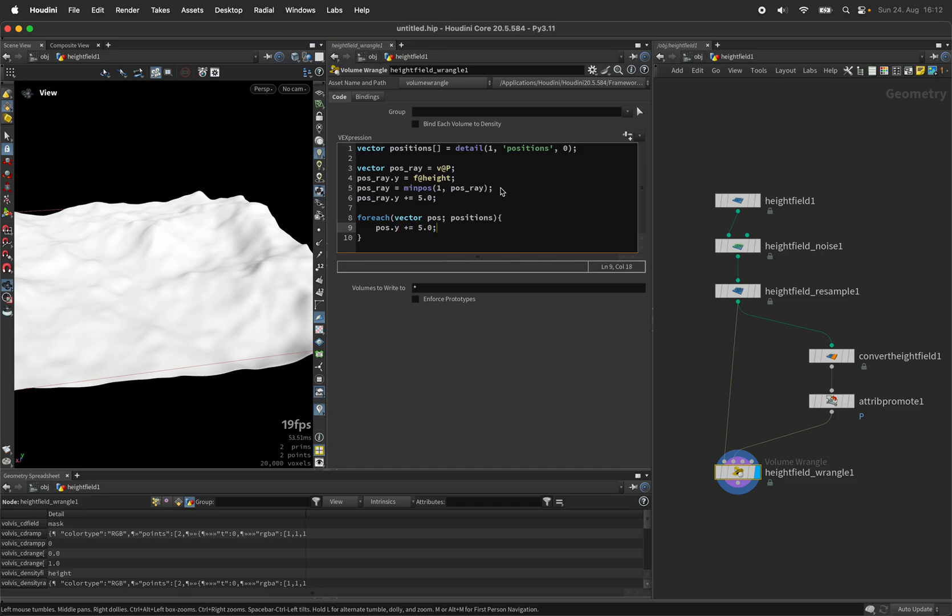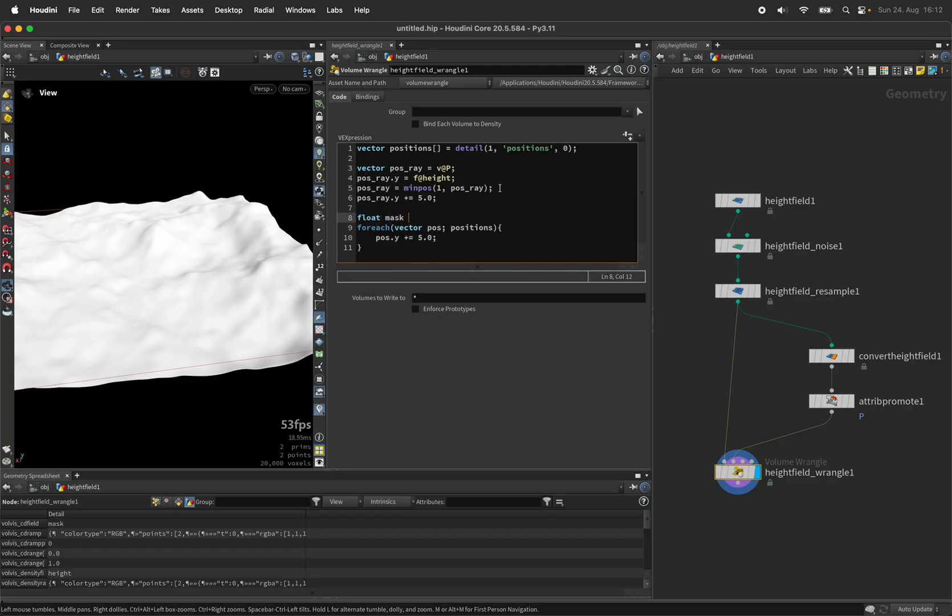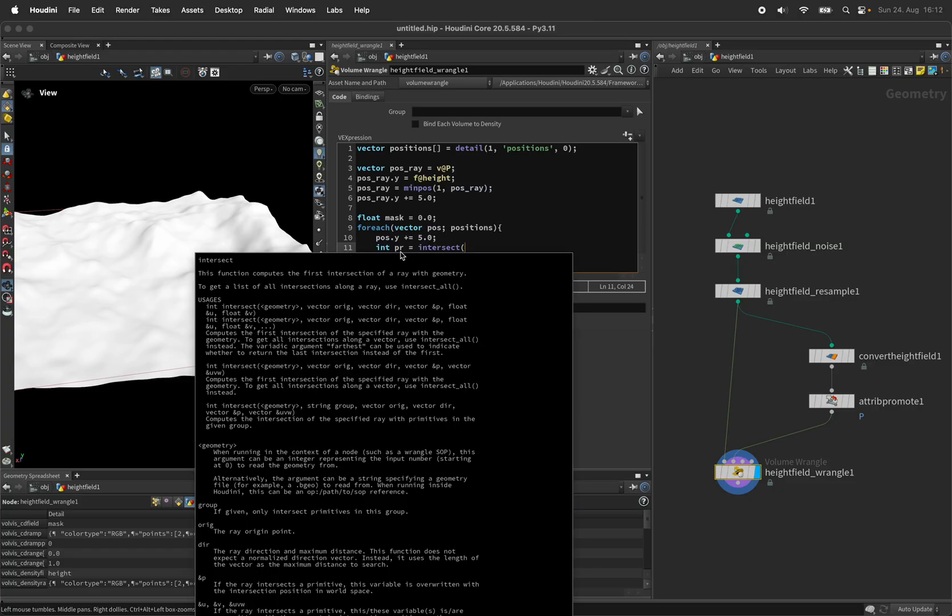And what we're doing now is we're basically just counting how many rays missed. So let's set up a mask, initialize it with zero. And the intersect function will just return the polygon number called PR. And if this is negative we know that the ray did not get interrupted.